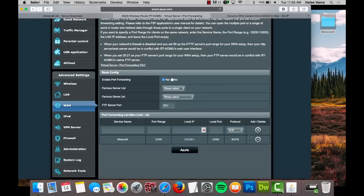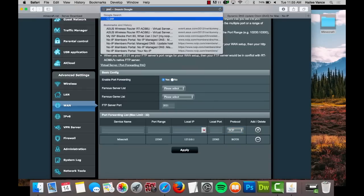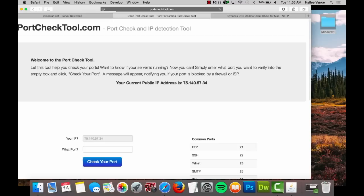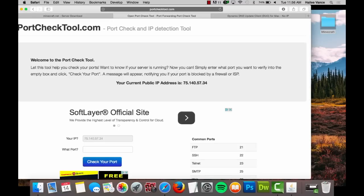Next, go to portchecktool.com and make sure port 25565 is open. Please note, before running your port check tool test, make sure your server is open.